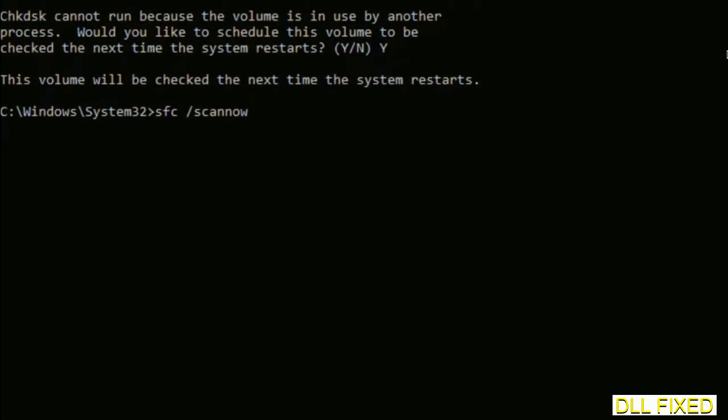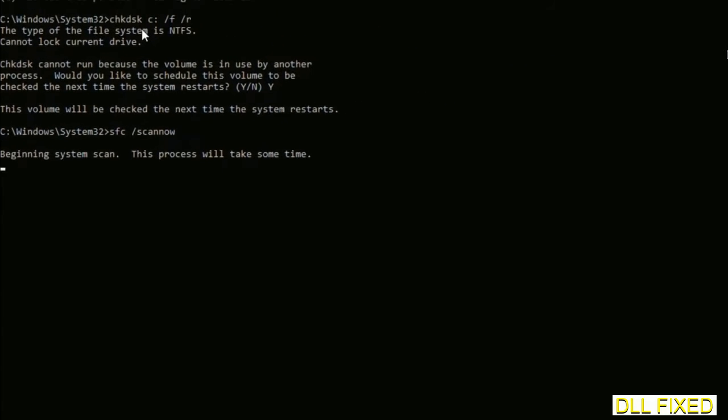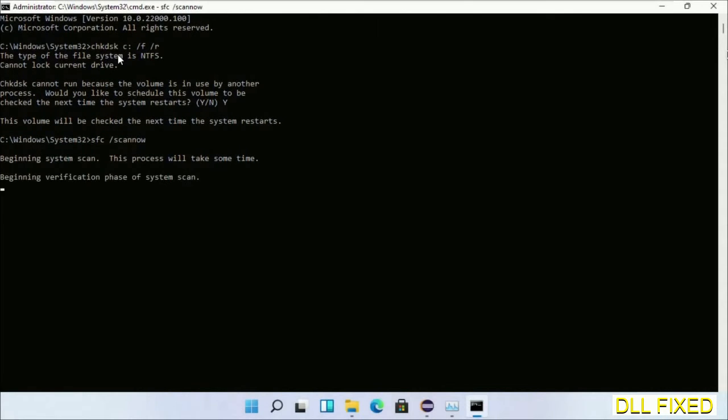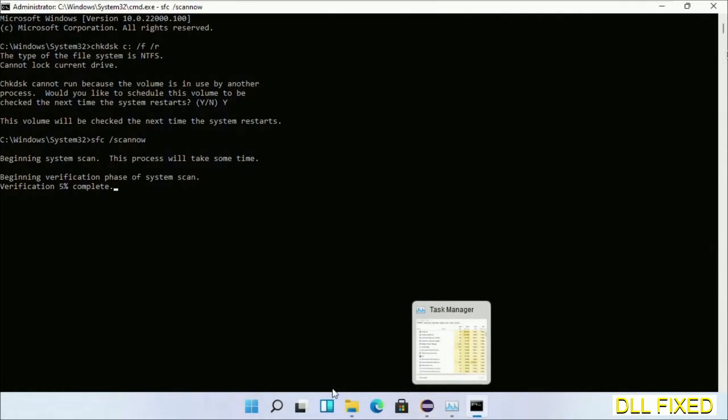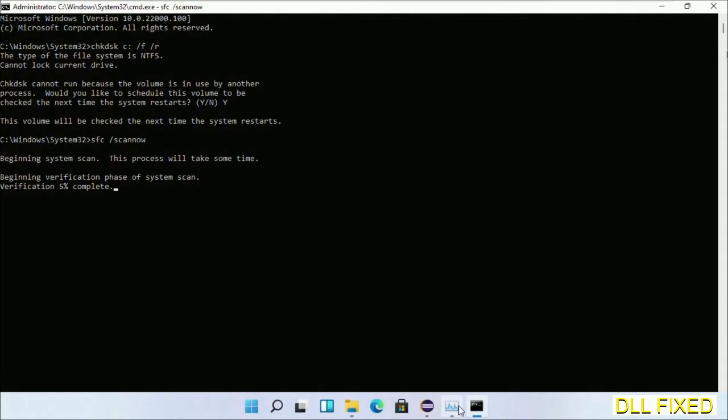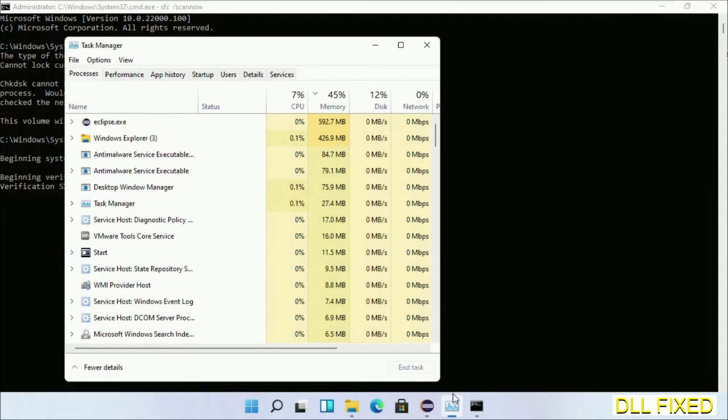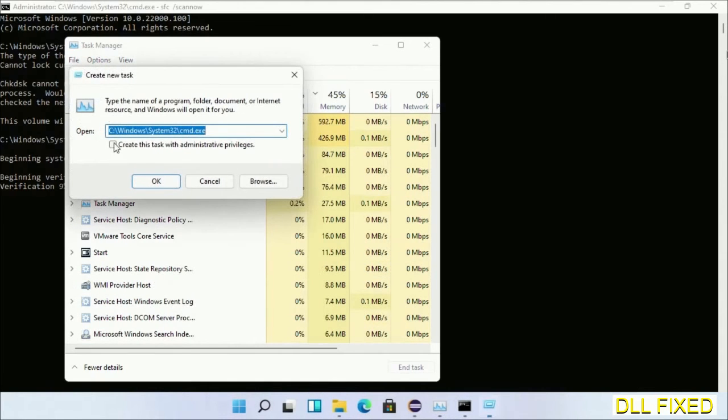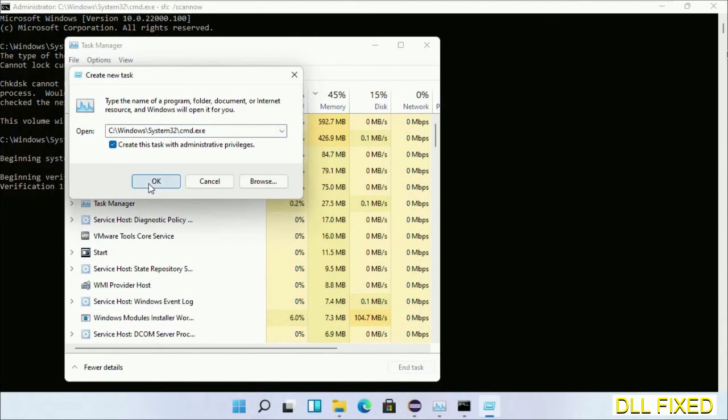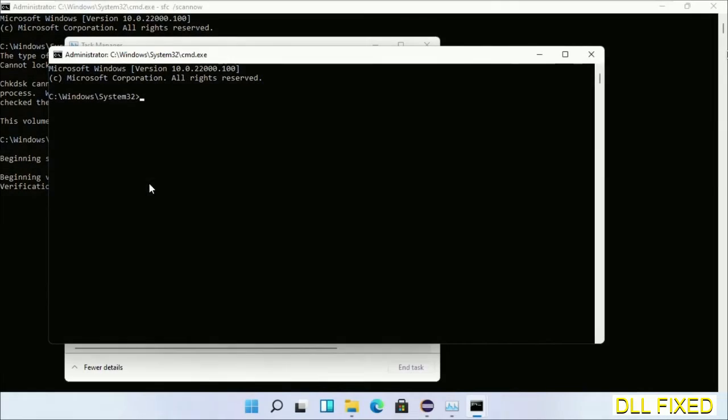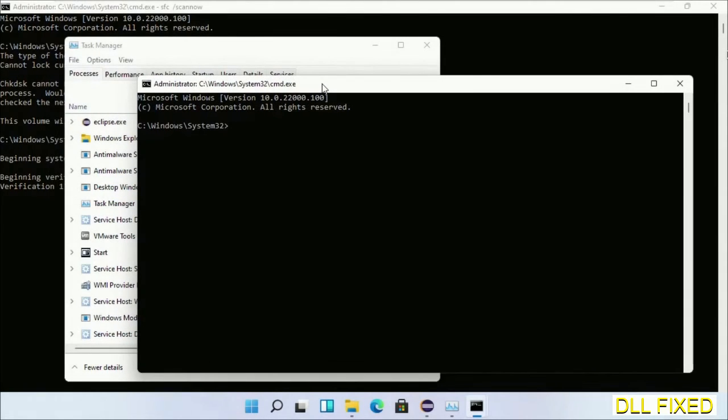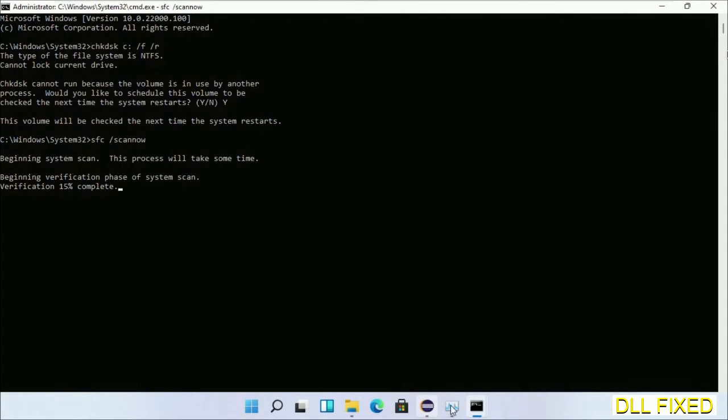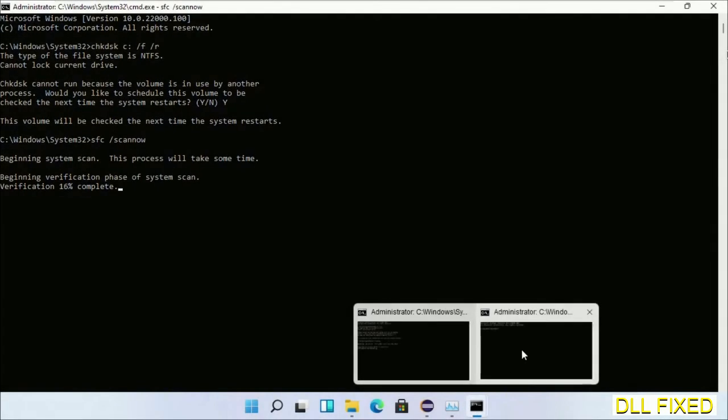Now while this is running in the background, we'll open a new command prompt from Task Manager. Just click this and click OK. Now keep these windows side by side.